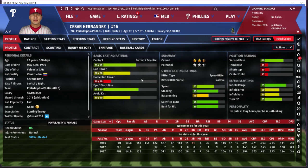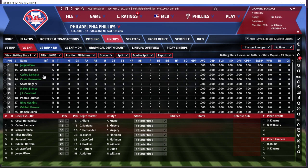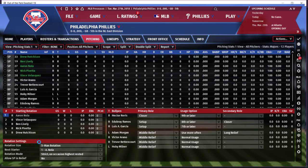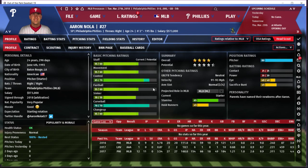Just to do a quick review: we've talked about contact, gap power, home run power, eye/discipline, avoid Ks, and speed — how speed can help turn singles into doubles and doubles into triples in combination with gap power. We'll talk about defense some other time. Now let's look at the pitching. Here's the current rotation. No doubt, just by looking at it — Aaron Nola is the ace. He's an amazing pitcher in real life and in the game. A quick review of what these three pitching stats mean: stuff is going to be your strikeouts and generally your hit-ability — how many swinging strikes you get. Movement is for home run prevention, and control is for preventing walks. He's above average in all of these.